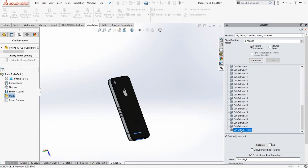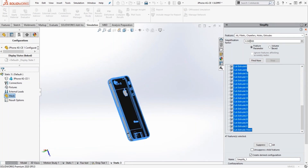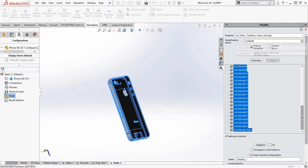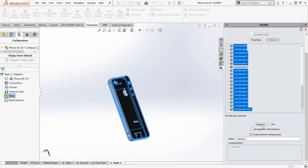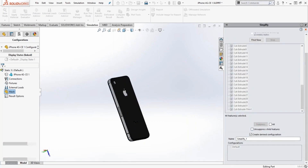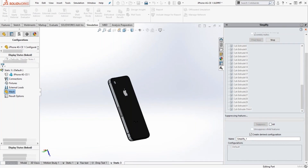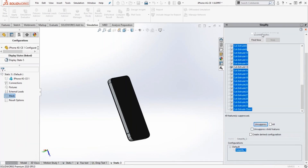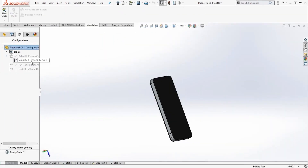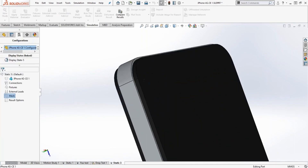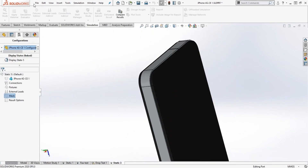It has identified all the features that fall within the simplification factor. You can do this by feature-based or volume-based selection, and you can go in and deselect the ones you need to keep. You can then add a derived configuration right here when you suppress the features. So very easily, within simulation, you can suppress certain features based on your specifications to simplify the model. A derived configuration is added and now this is a simplified model that can be meshed very easily.